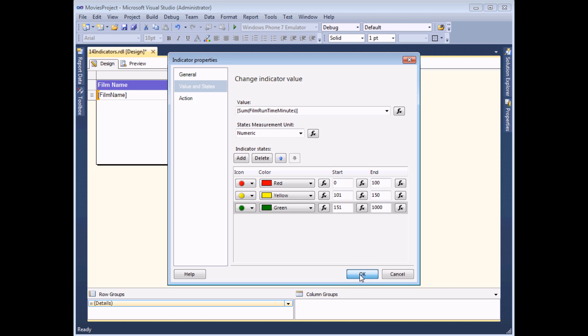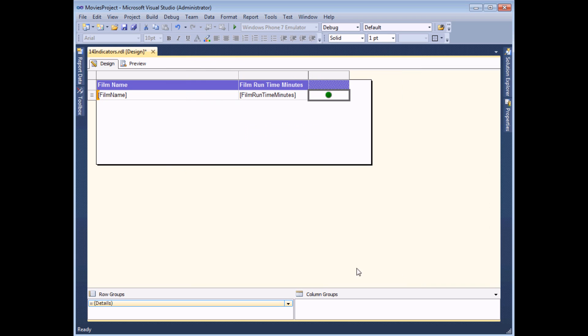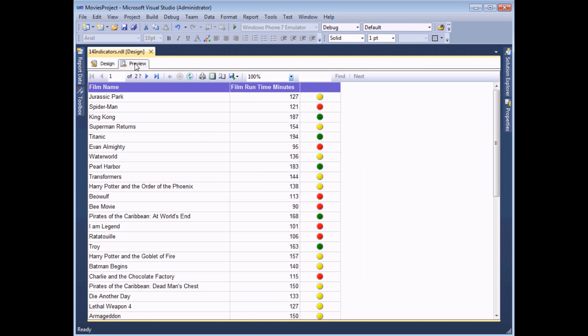If I choose OK and then preview my report again, I should see now that the correct symbol is appearing next to the correct number.